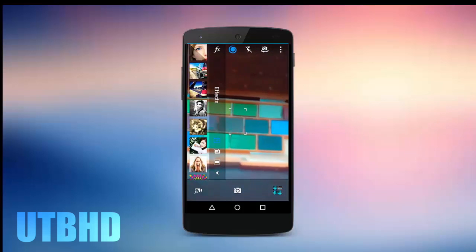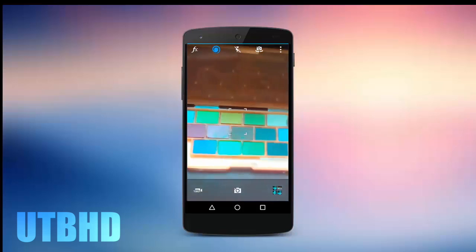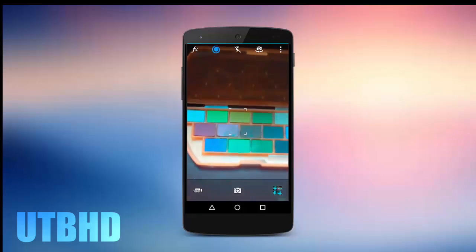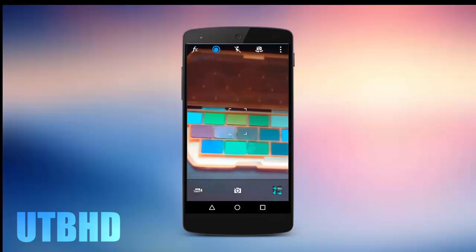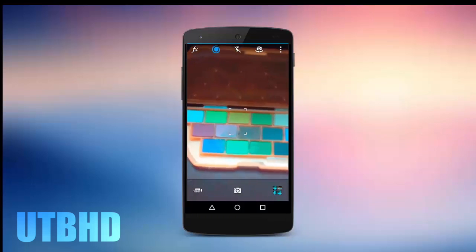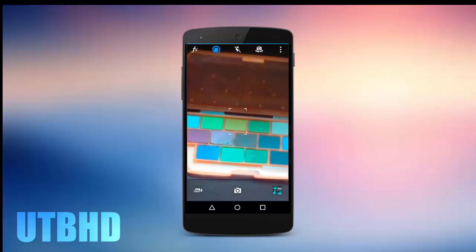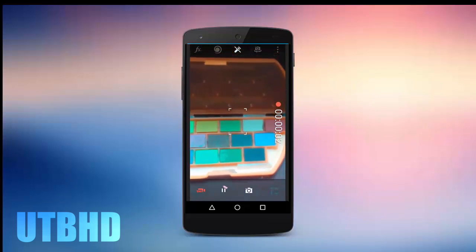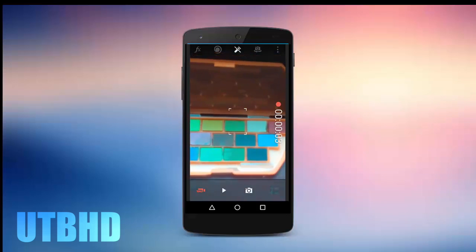Here are the camera effects — you can use them in the later part of the video and you'll understand what they are used for. I'm just showing you the basic interface. Here's the camera shutter button, here's the gallery, and you can find the 1080p video mode as well as video recording here.